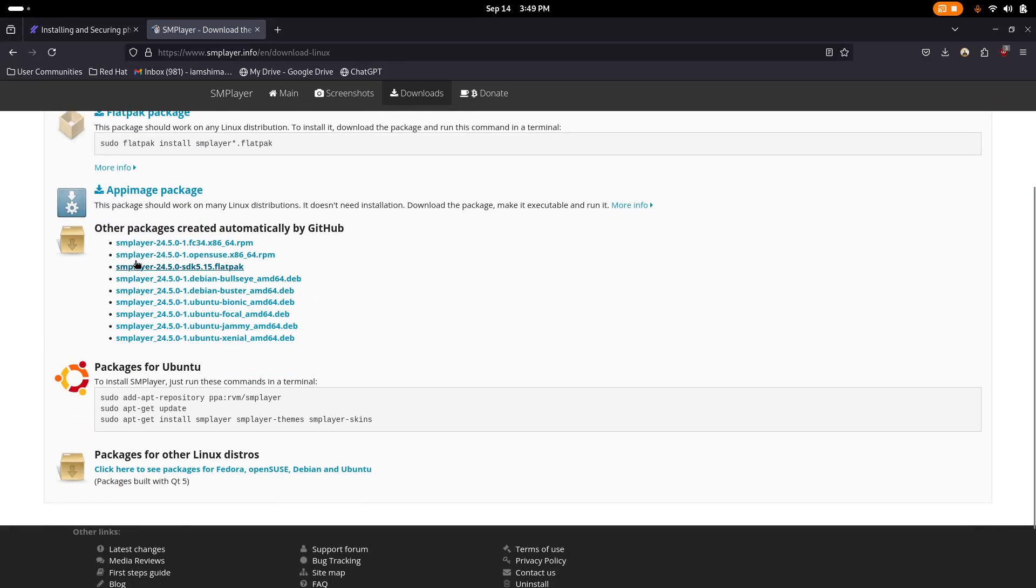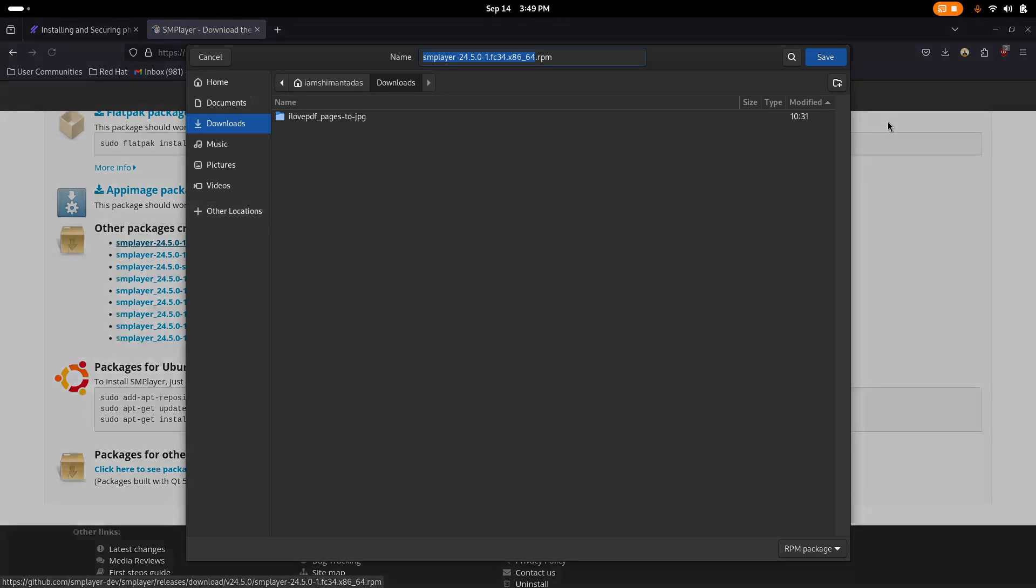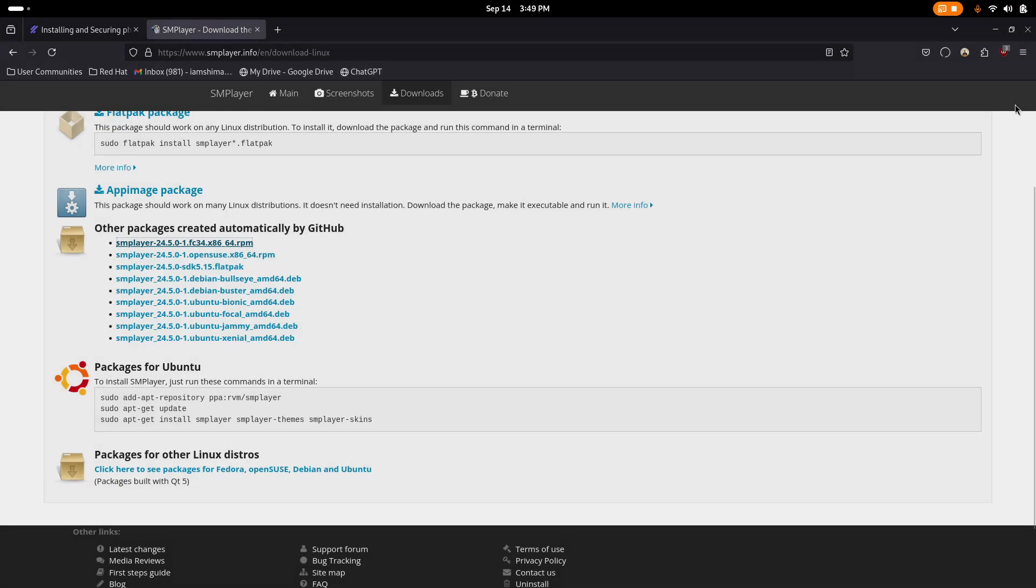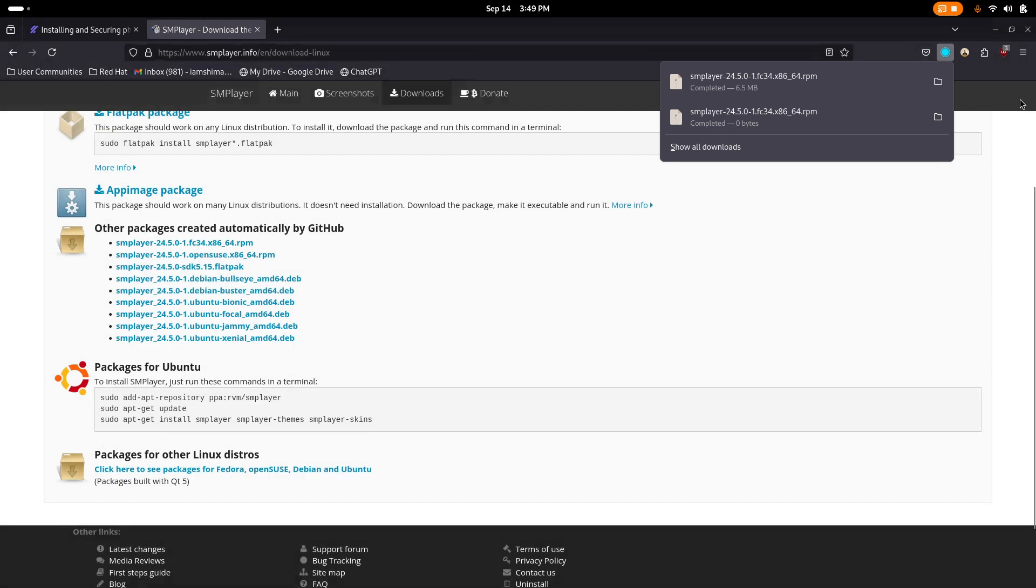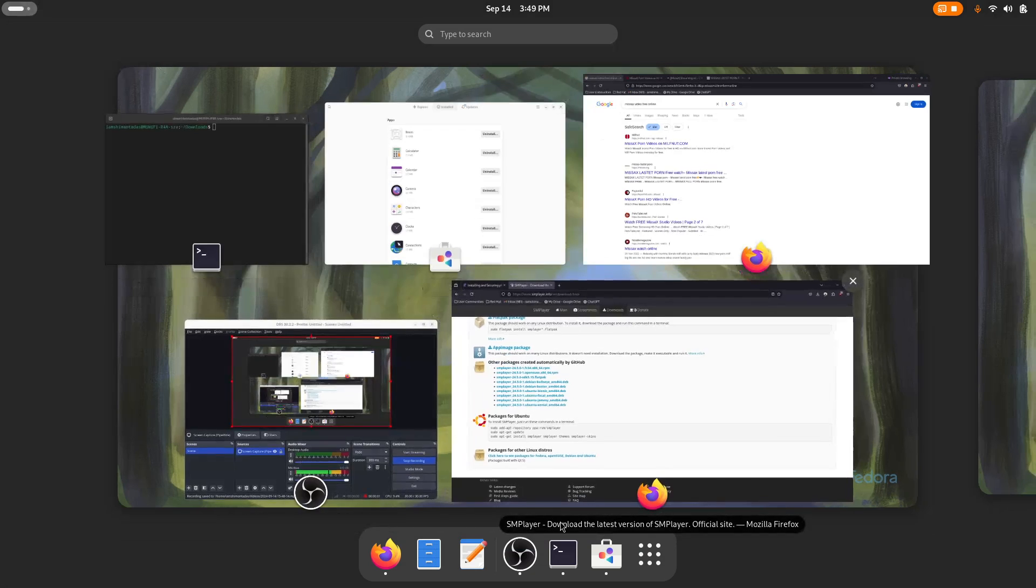First of all, download this SMPlayer for free and click on this Linux button. From here, just select this RPM package and it will download a small file for you. Just click on Save and wait for a couple of seconds. This file has saved.